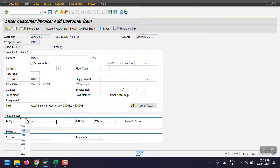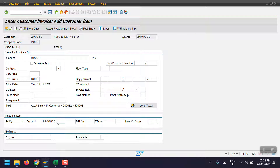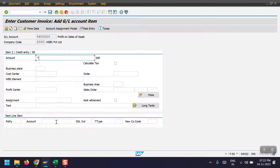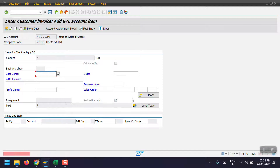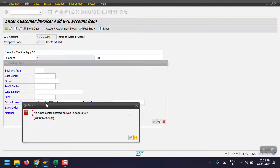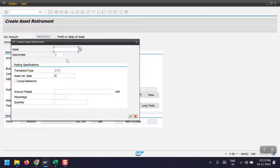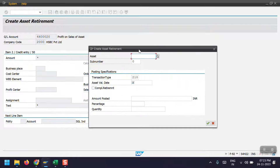We need to select the posting key as 50, and the GL account would be selected here. I'm selecting this GL account and hitting enter. The amount and the text should be copied from here. Make an entry in the field — 'asset retirement' — and then hit enter.